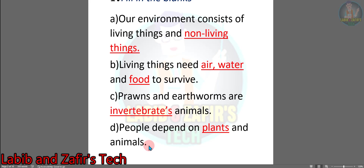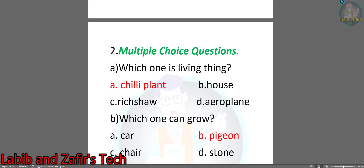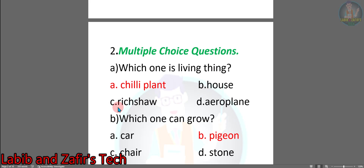Now we will go to the next one. Number 2 is multiple choice questions. Question A: Which one is a living being? Option A: Chili plant. Option B: House. Option C: Rickshaw. Option D: Aeroplane. The answer is A — Chili plant.